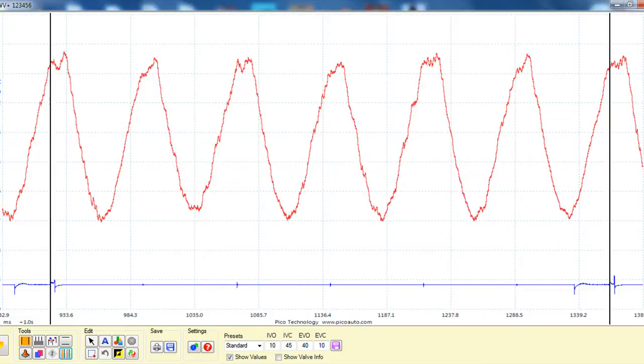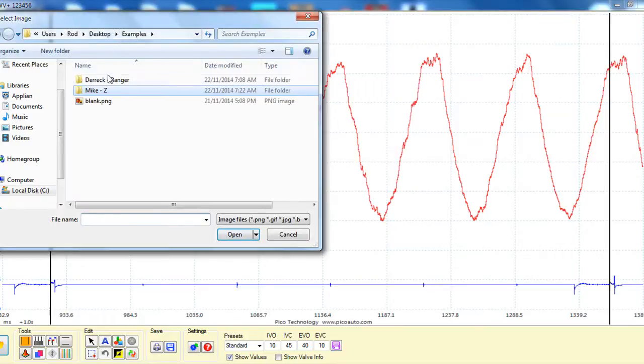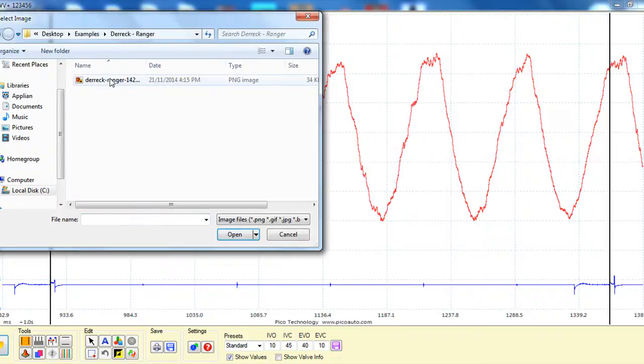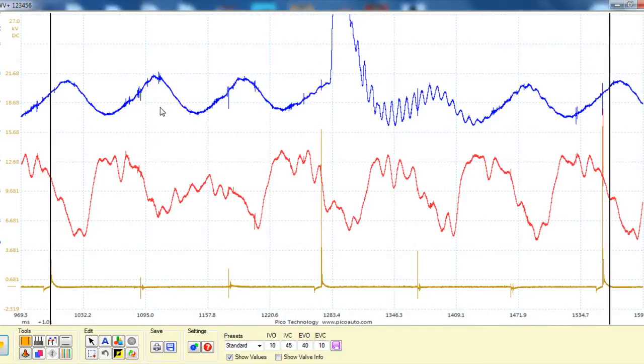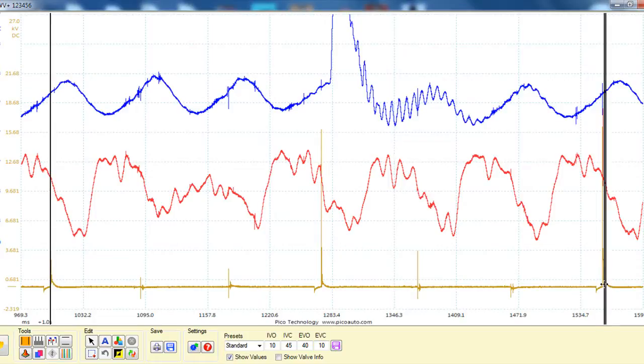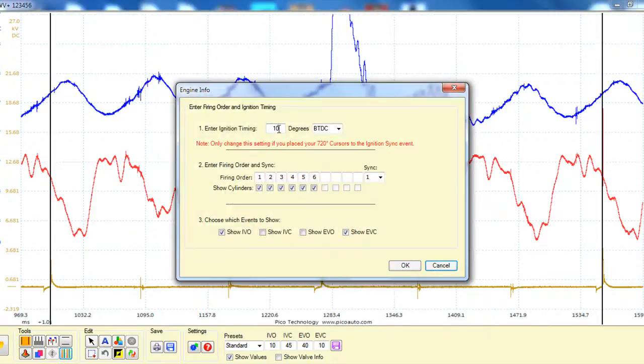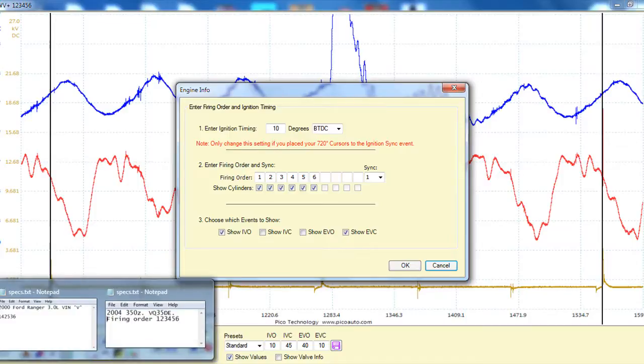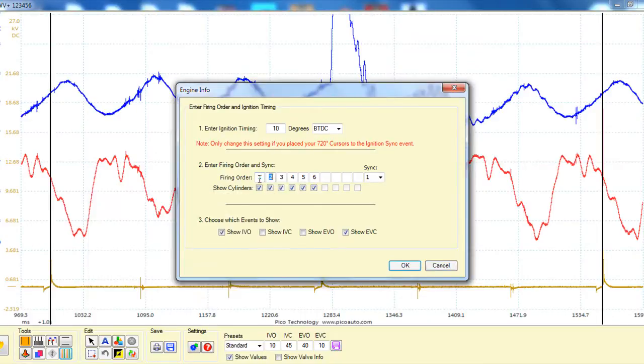We'll try a different waveform here. Okay, so here we've got two together. This blue one is our intake, and this red one is our exhaust. So we'll just mark out our ignition events. And we'll assume 10 degrees. And this was a Ranger, which was 1-4-2-5-3-6. Okay, and this was synced off number two cylinder.